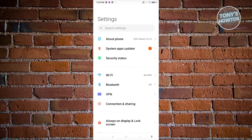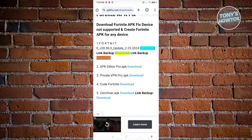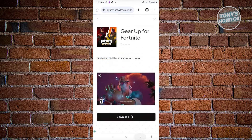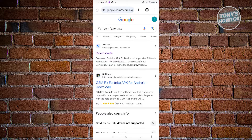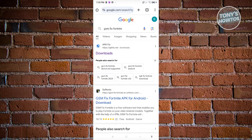If updating the OS does not solve your issue, then we need to install another APK. Instead of installing it directly from Epic Games, we need to install it from a different source. To do that, open up any browser and search for the following: GSM Fix Fortnite.